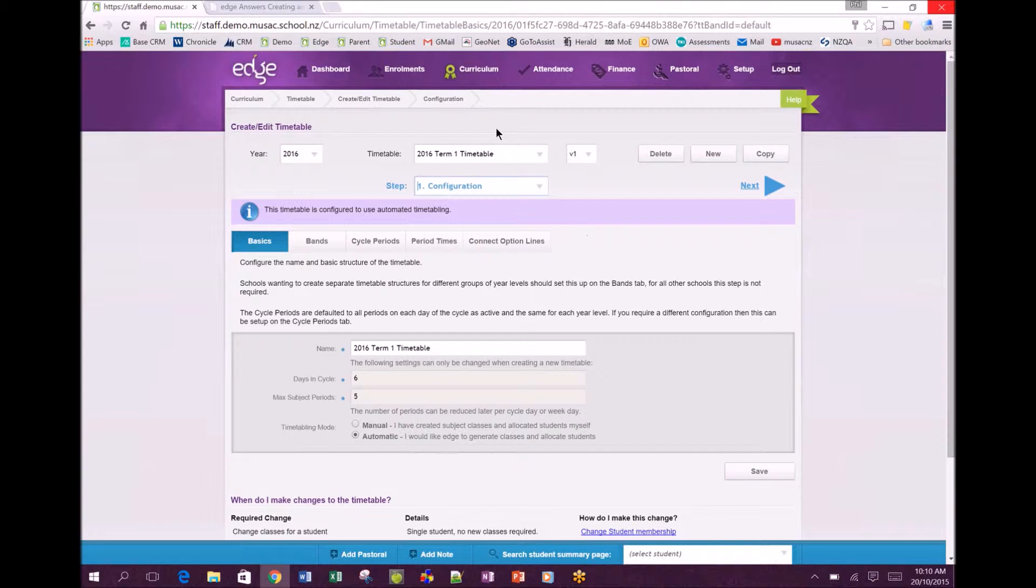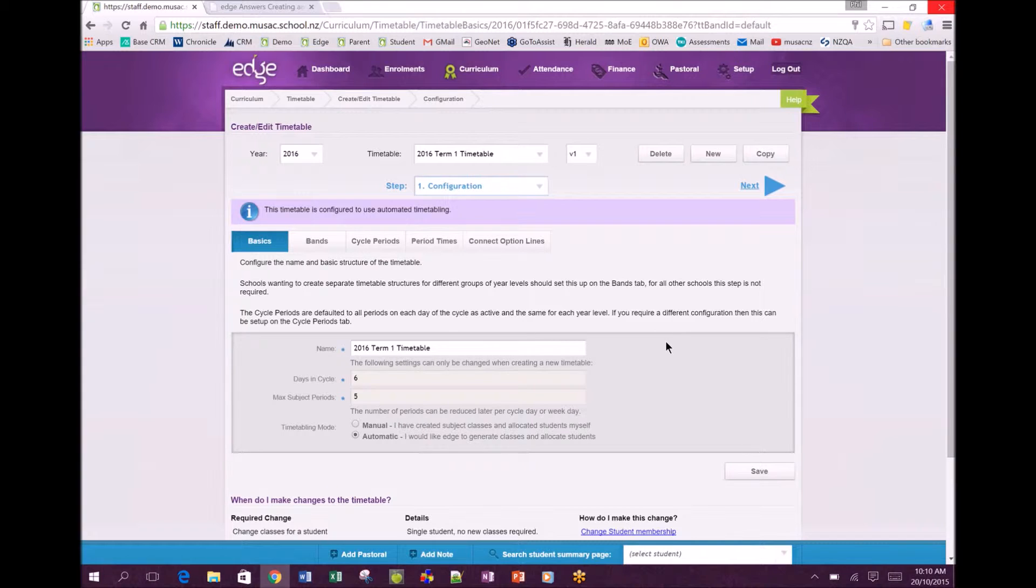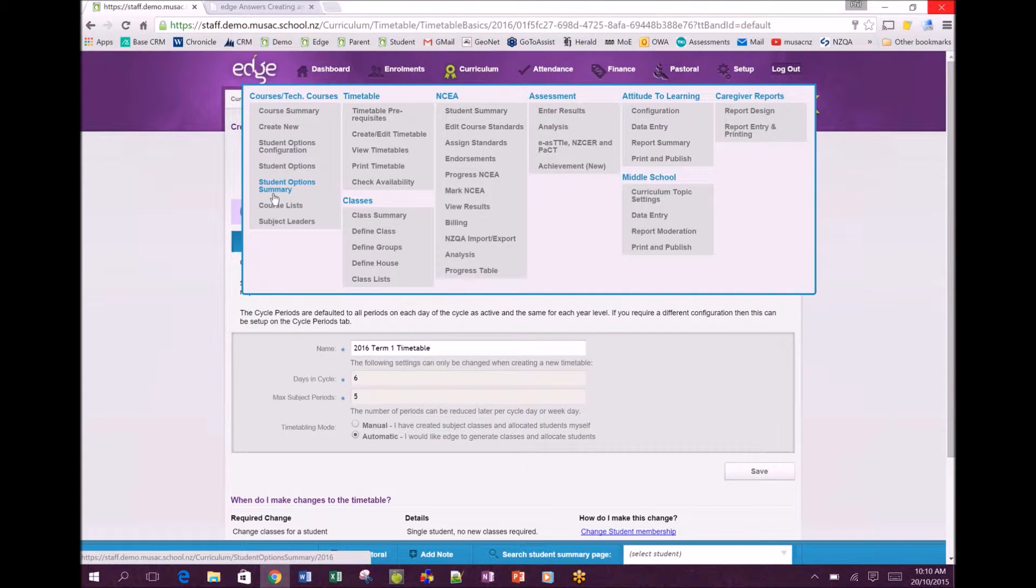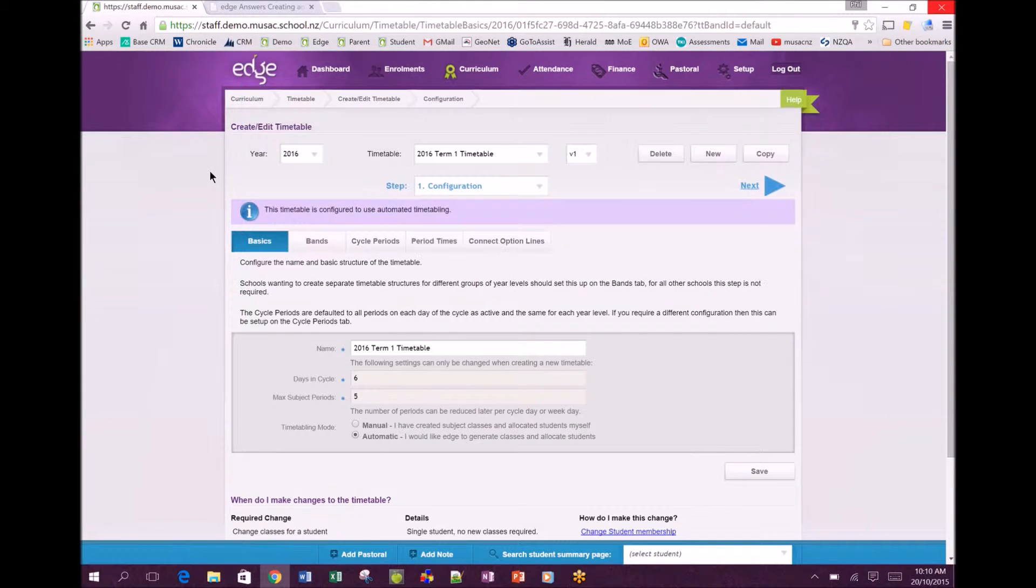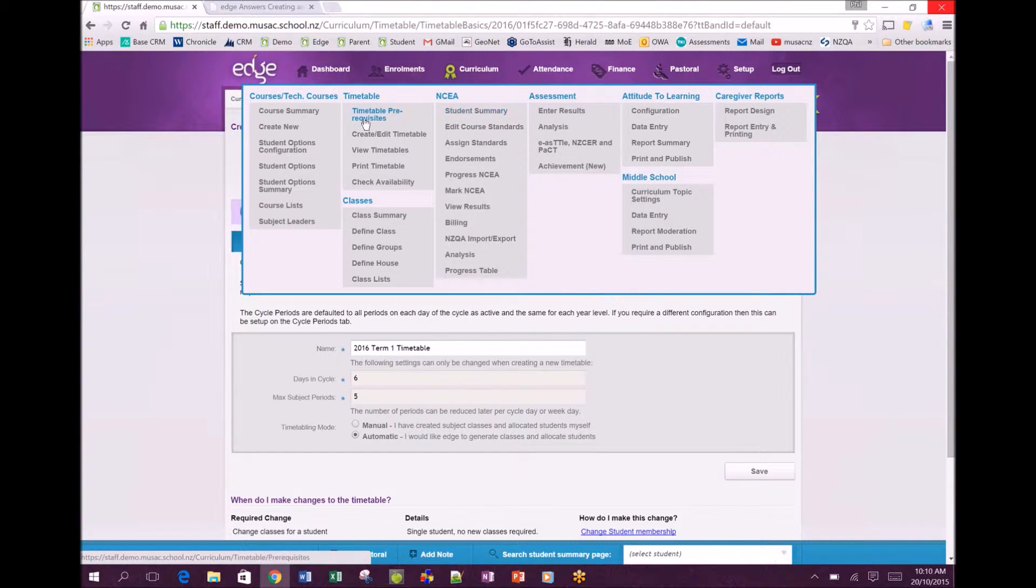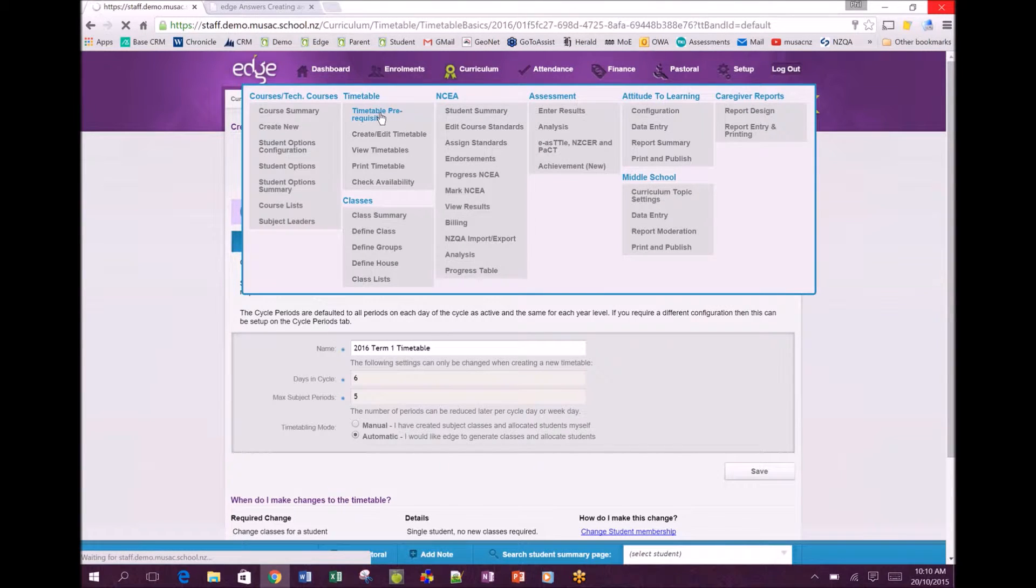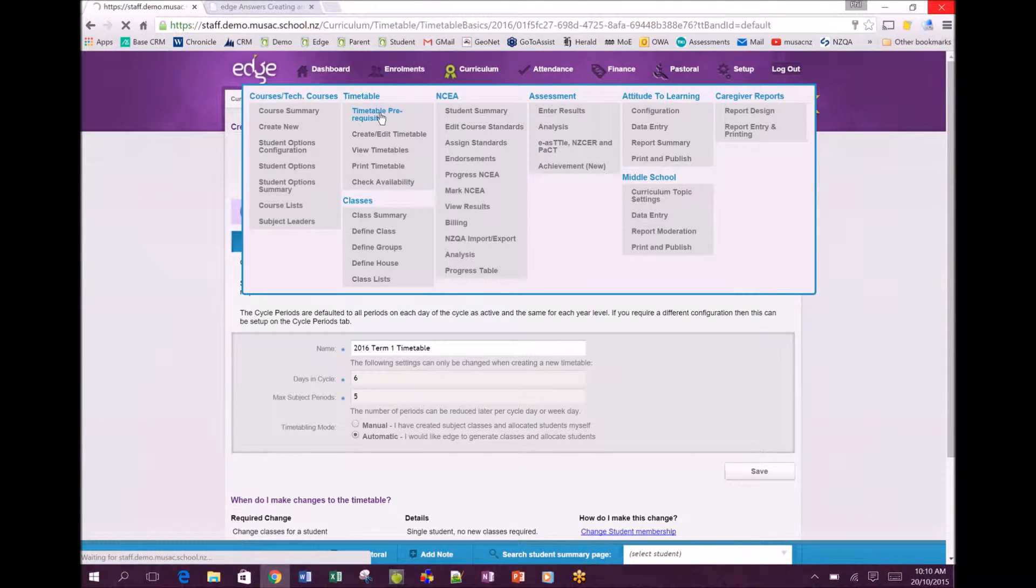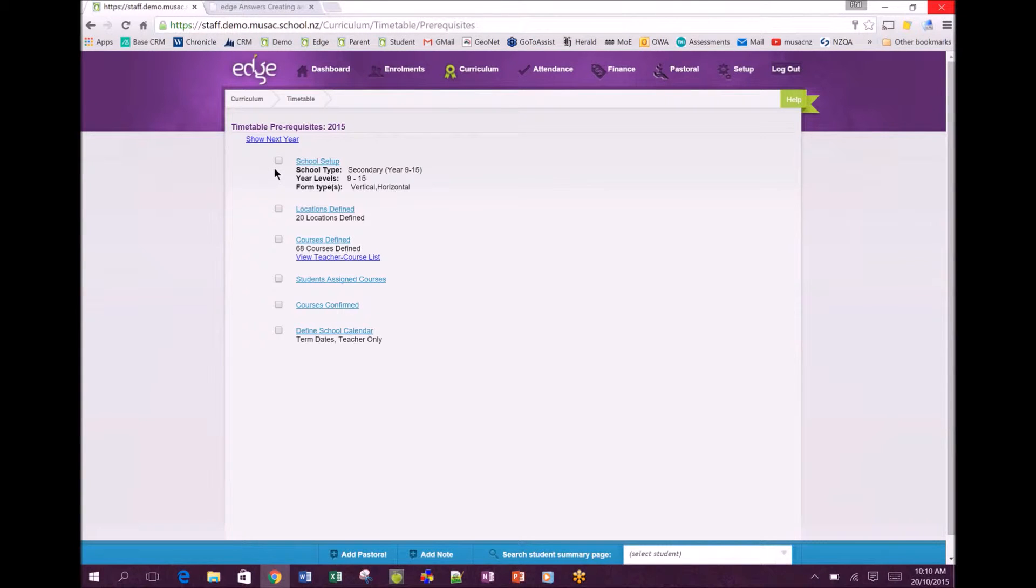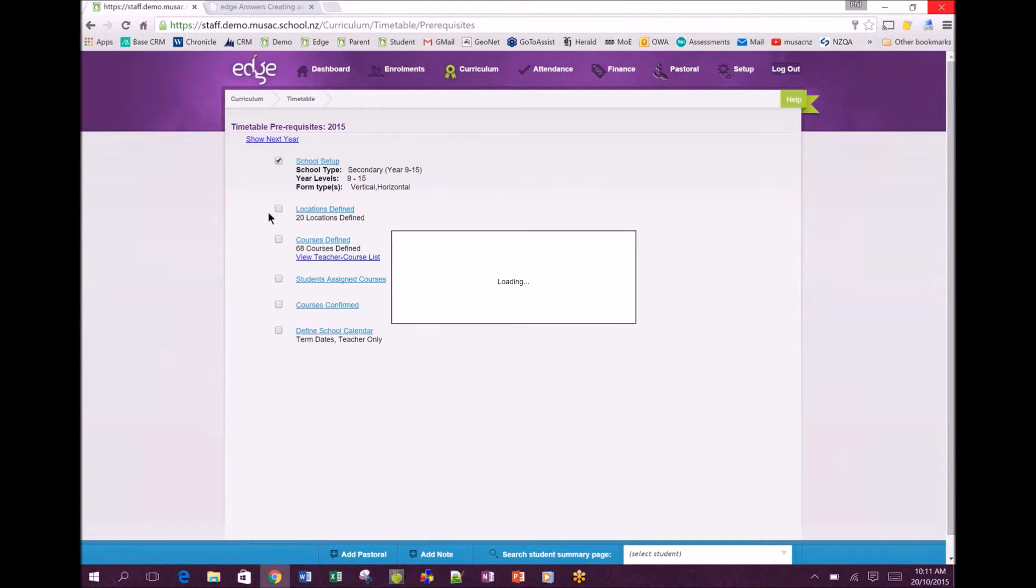We're on the first page configuration for timetabling here, assuming you've set up all your courses and related aspects under the curriculum menu for 2016. To check that you've done those, we provide a checklist under curriculum - timetable prerequisites - where you've got a checklist system that you can go through and make sure that you've done what's required before moving on with your timetable.